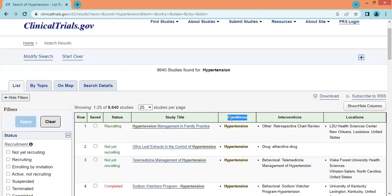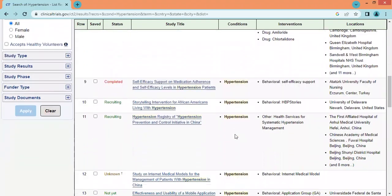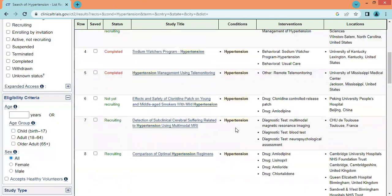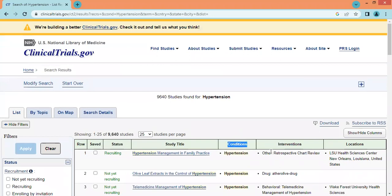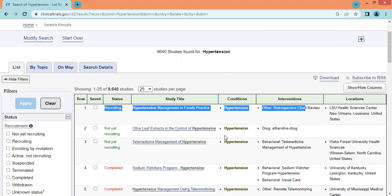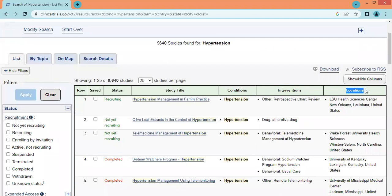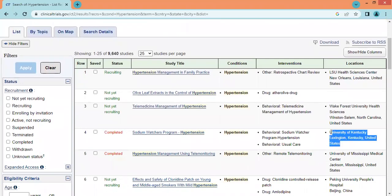We can check any study individually. The third column shows the condition — in this search all studies are for hypertension. The next column shows interventions, meaning the treatment being given in these studies or in a completed study. The last column shows locations — where the study is being conducted or has been conducted.